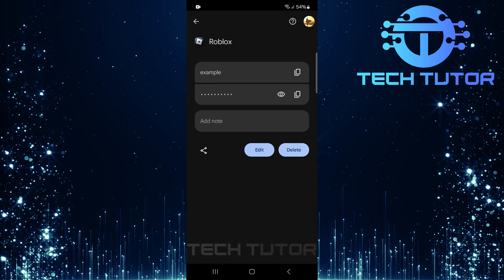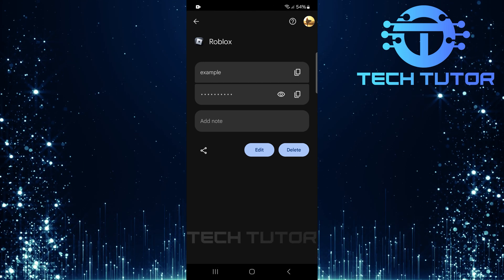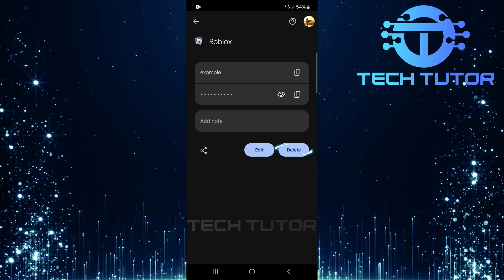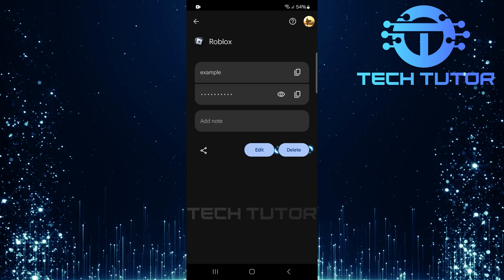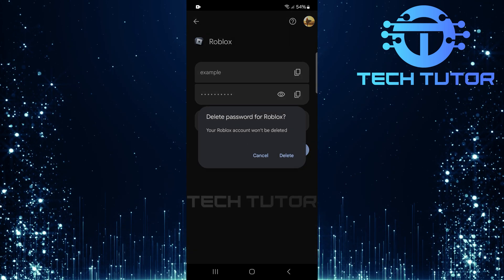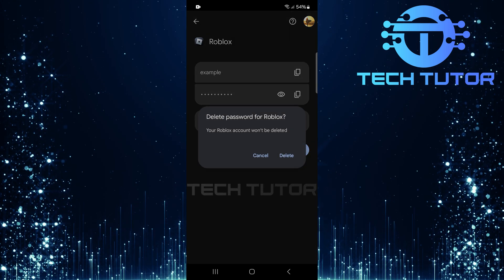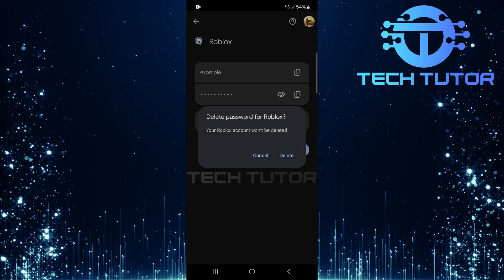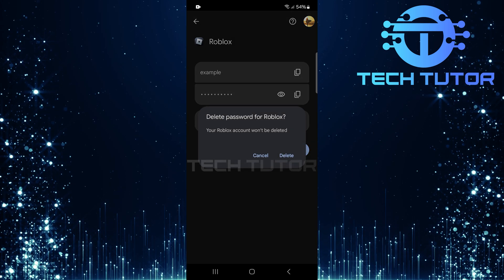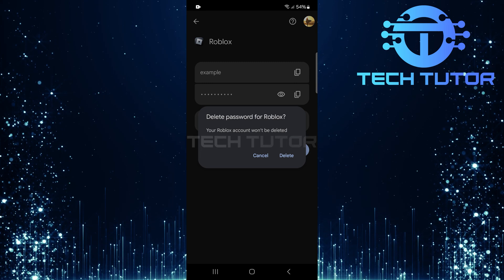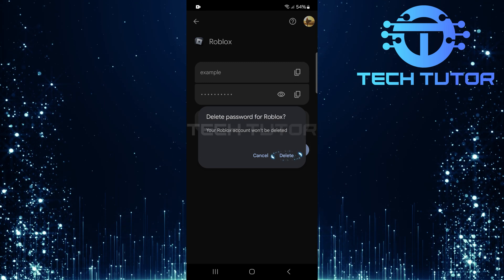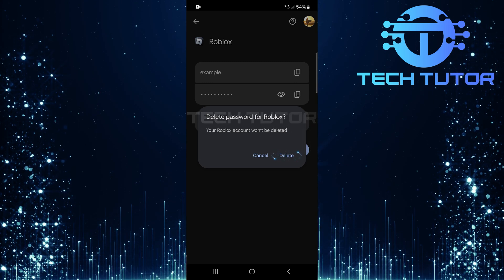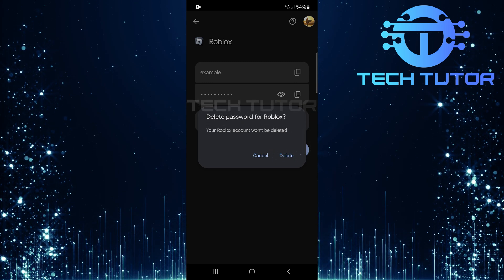To remove Google Smart Lock for Roblox, simply tap on Delete. A confirmation prompt will appear, asking if you're sure about deleting these credentials. Tap Delete one more time to confirm.